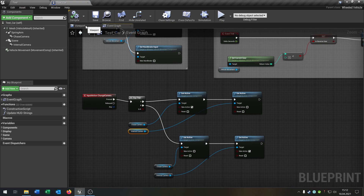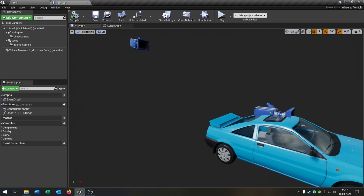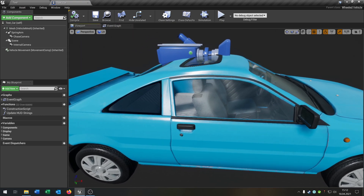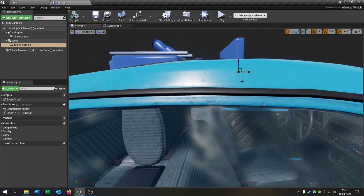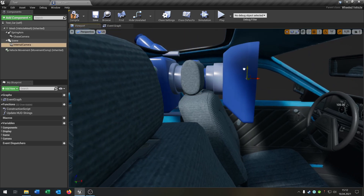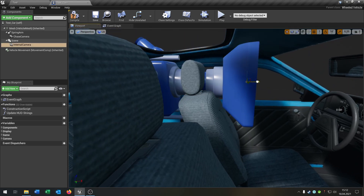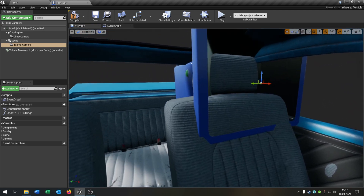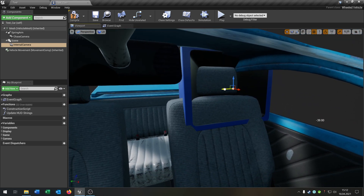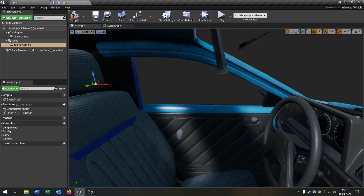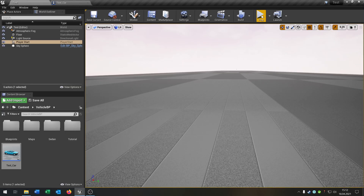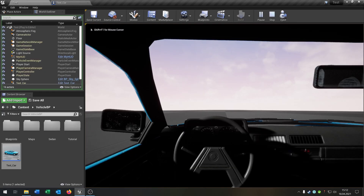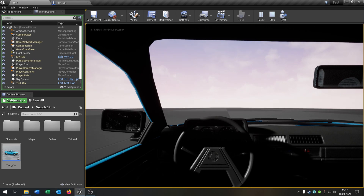Now let's fix the camera view. Go back to the viewport — the camera is in the wrong place, so select it and move it down toward the seat, more toward the middle. Compile and save. That looks okay.